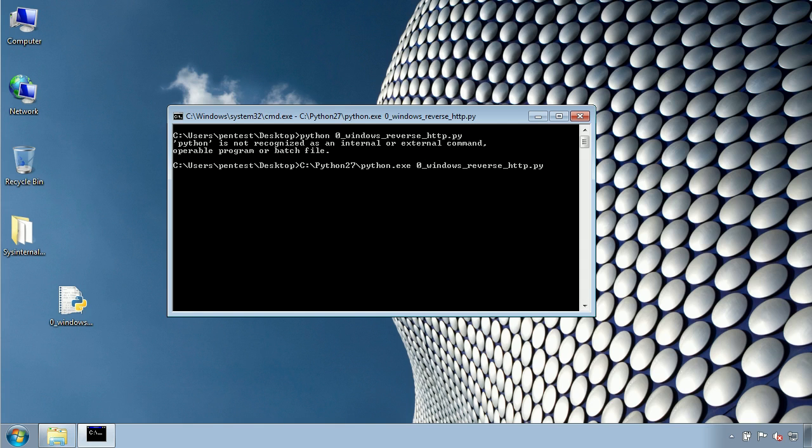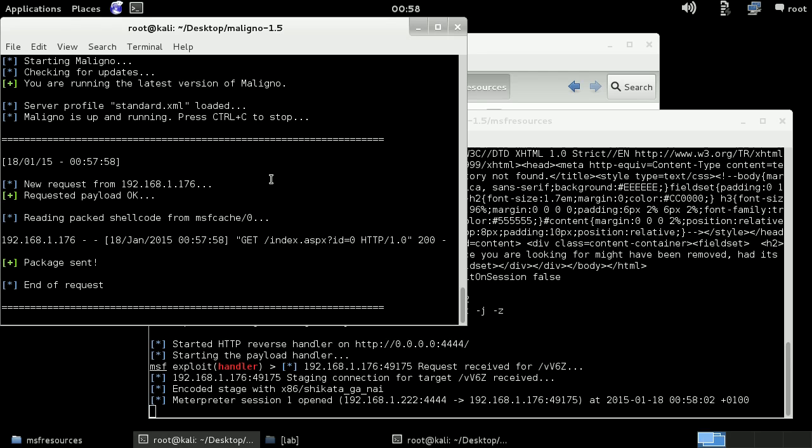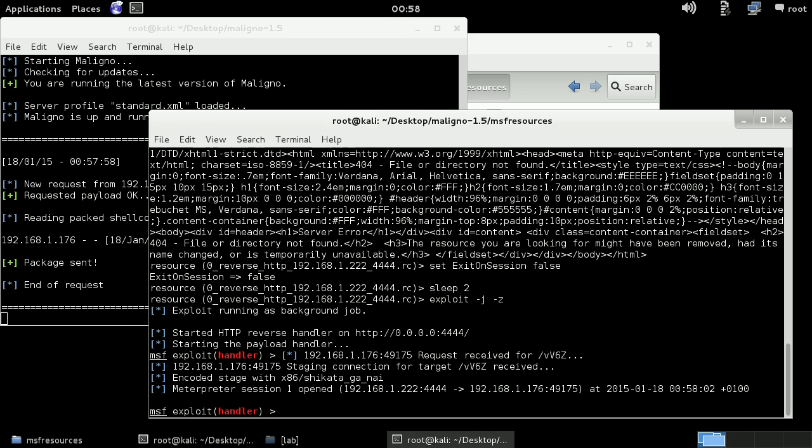If we go to the attacker machine, we see that Maligno has delivered the payload in this case with ID zero. And then Meterpreter has connected to Metasploit.